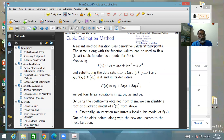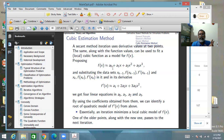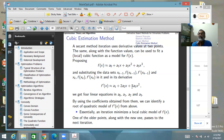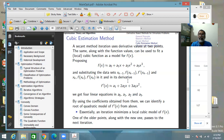For the cubic estimation method, a potential issue is that the quadratic derivative equation may not have a real solution in exceptional circumstances — unlikely with proper bracketing but possible in borderline cases. Also, a quadratic has two roots, requiring a choice between them. And while no second derivative is needed, the first derivative is still required.